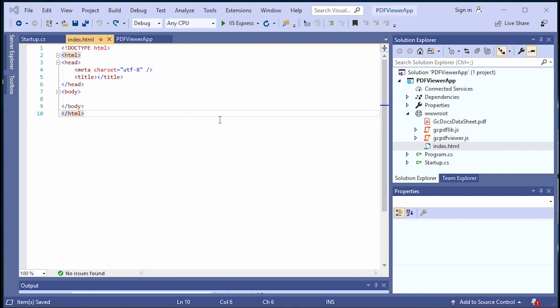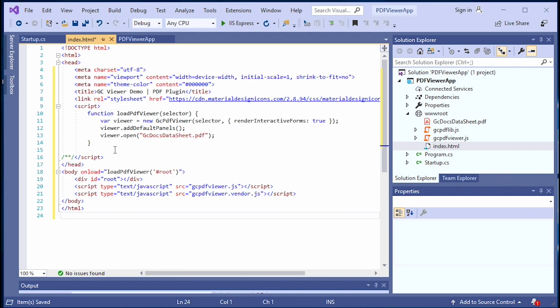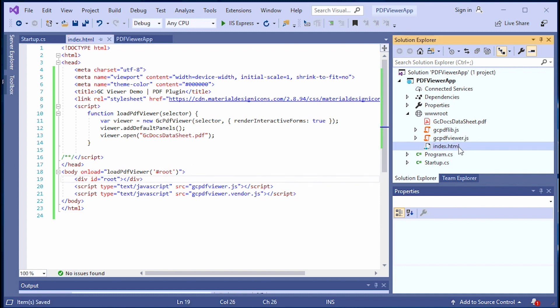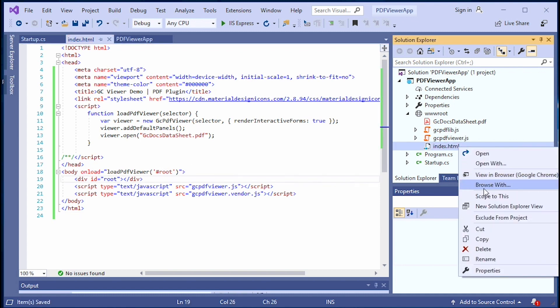Paste the HTML code to load the PDF Viewer and load the PDF file in it. Define the function to load the Viewer that adds default panels and opens the PDF file from the server. Add the scripts that reference the Viewer.js files.